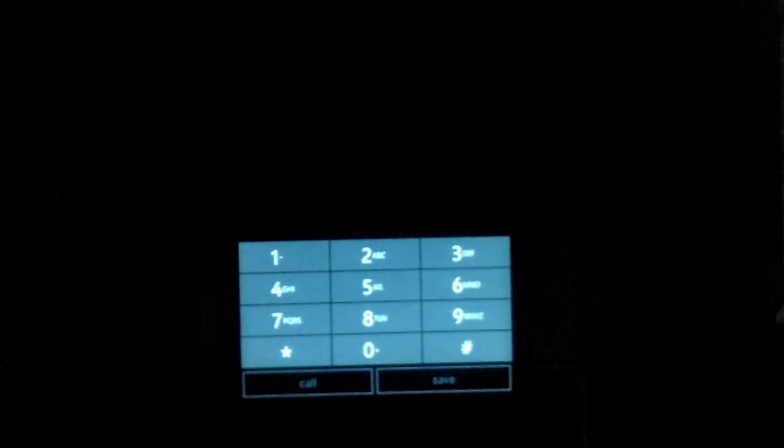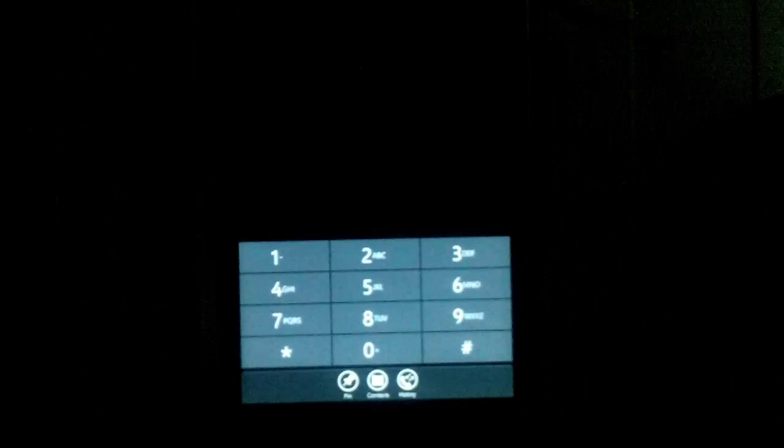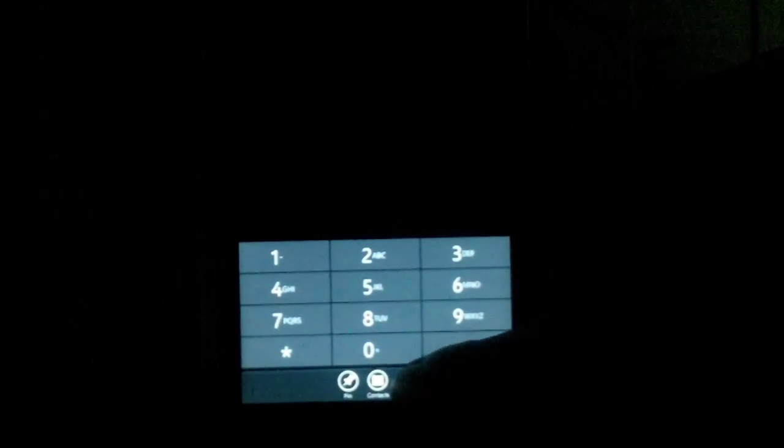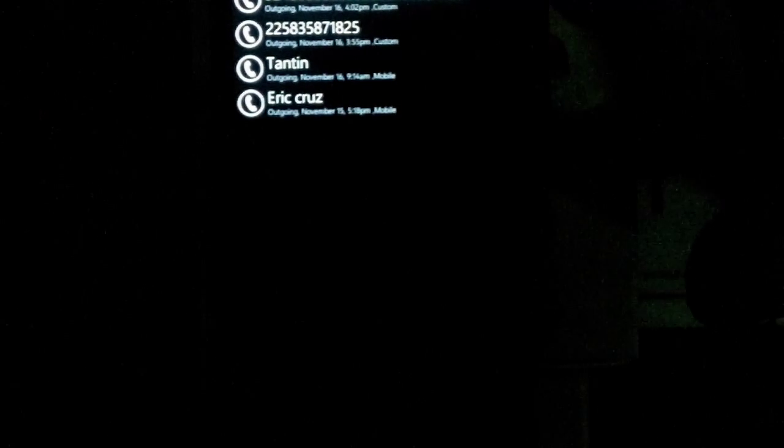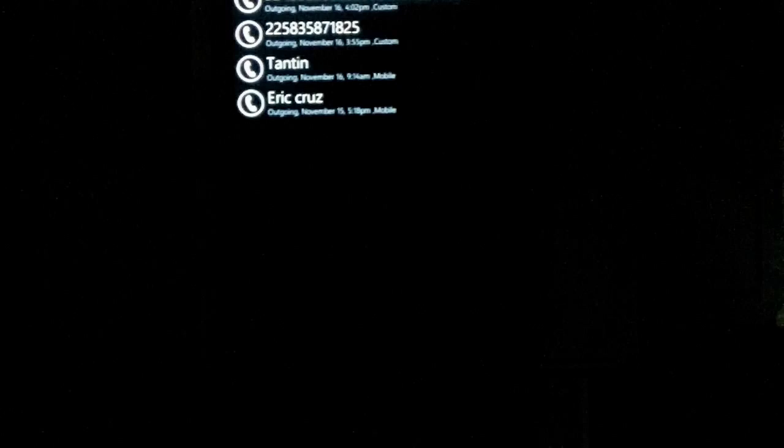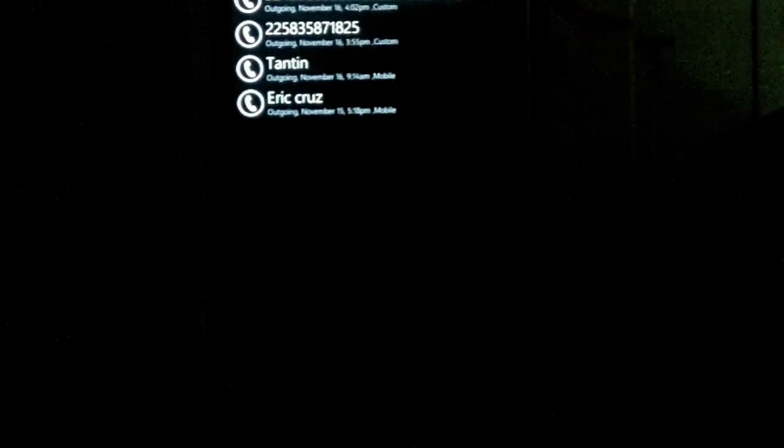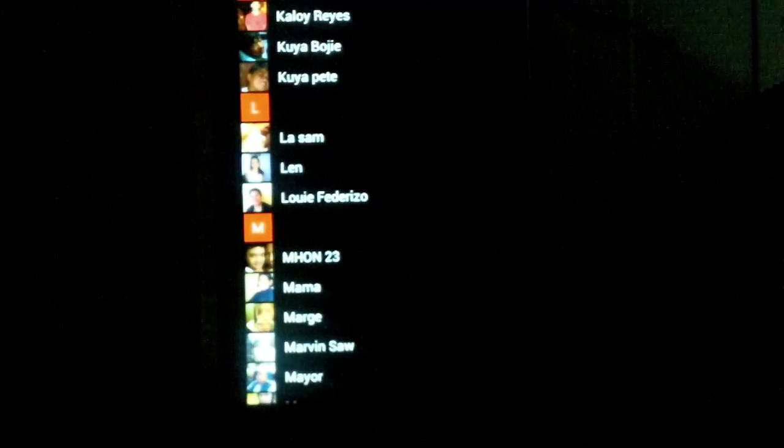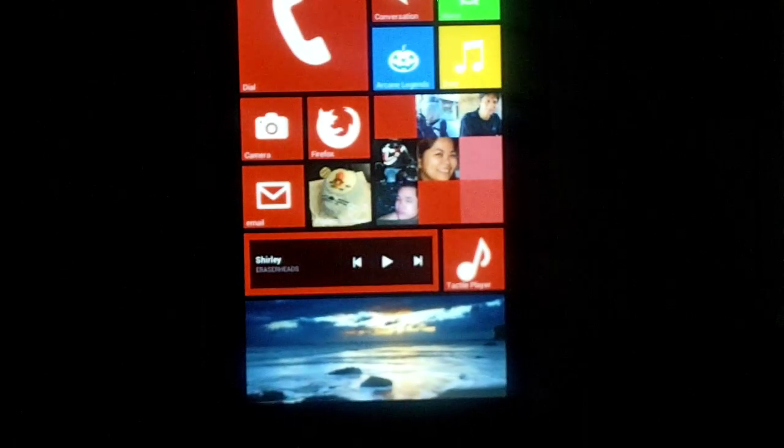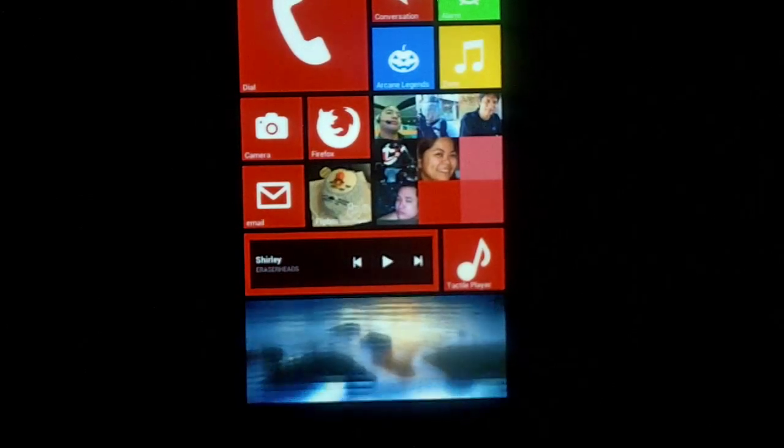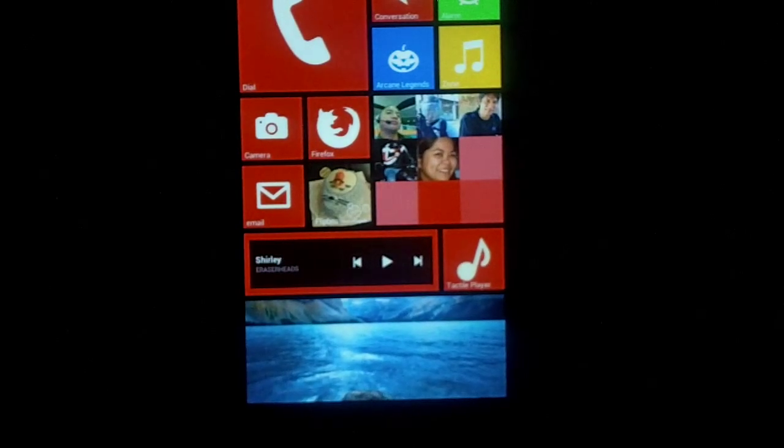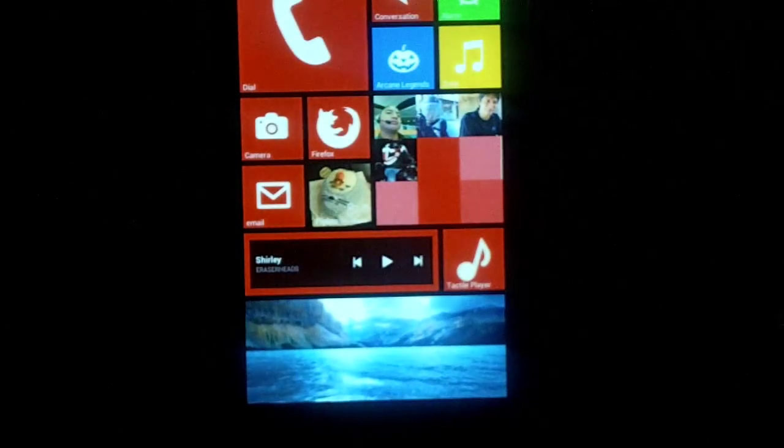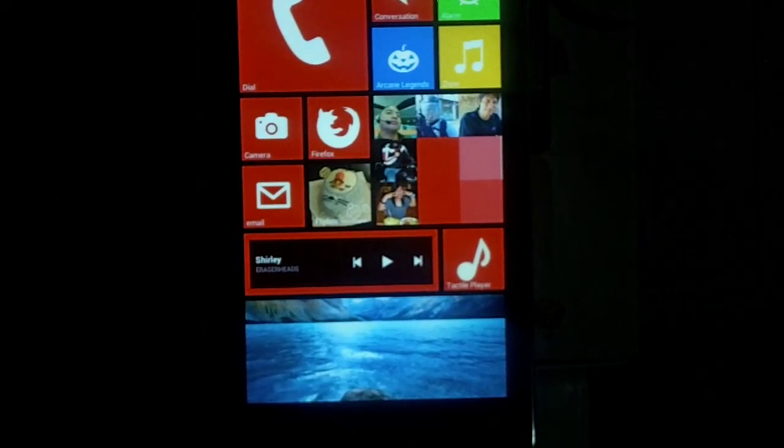Pwede mong ibahin yung itsura ng contacts. By the way, meron itong dialer. Sa relation dialer. Hindi ko sya ma-link sa, sa widgets, or din sa tiles. Kaya, gumamit pa ako ng rocket dialer. Anyway, ito. Kita nyo naman mas maganda yung call history nya. Sa ngayon yung interface. Pero, hindi ko alam paano magawing shortcut. Next.